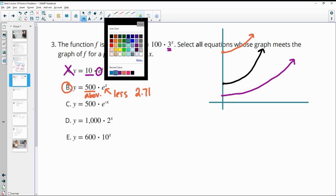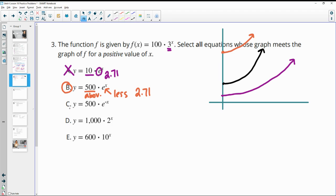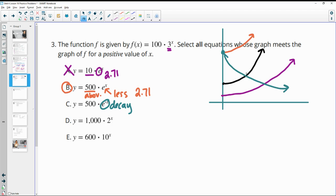Option C also starts at 500 but has a negative exponent, which means it's decaying — going down. So it starts above the original function and is heading downward while the original grows upward. That means they will definitely cross at a positive x value.